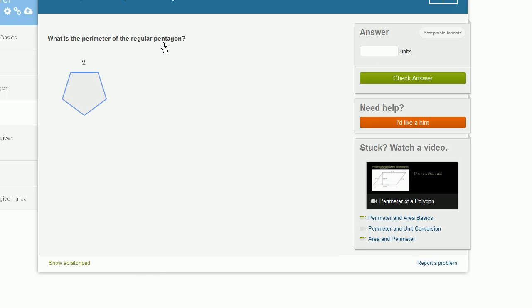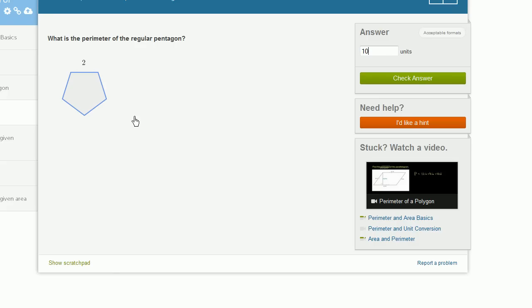What is the perimeter of the regular pentagon? A regular pentagon means all of its sides have the same length. They give us that one side has length 2, so all sides have length 2. That's 2 plus 2 plus 2 plus 2 plus 2 — essentially 5 twos, or 5 times 2, which is 10. You have 5 sides each 2 units long, so 10 units total.